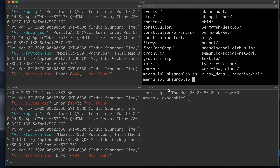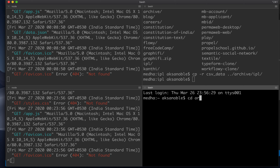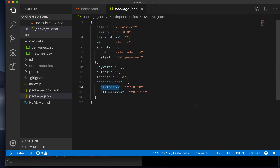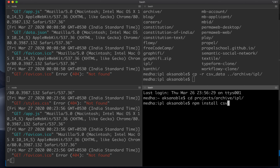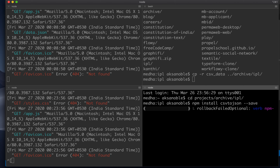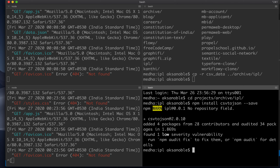So we will install csv-to-json, and then we can start reading these particular files and get data out of them. We navigate to projects/archive/IPL and install csv-to-json. JSON here stands for JavaScript Object Notation, which is a way to serialize data. It's quite common in the browser context and is very similar to how you represent objects in JavaScript.